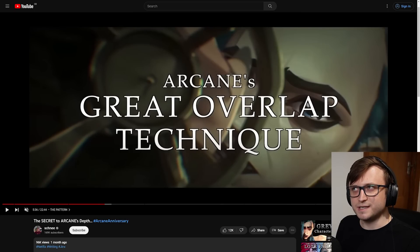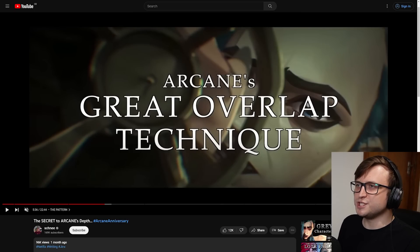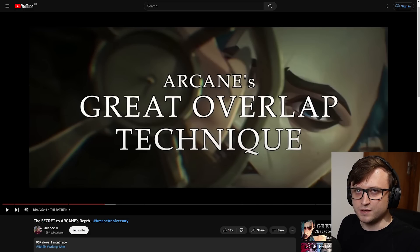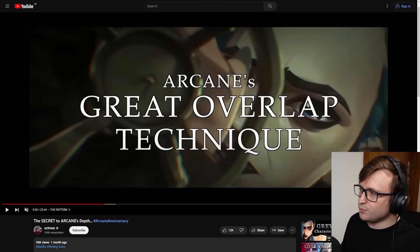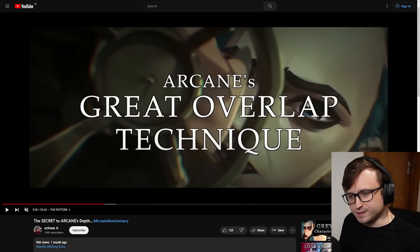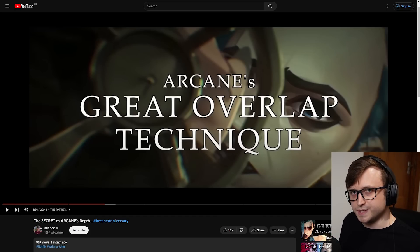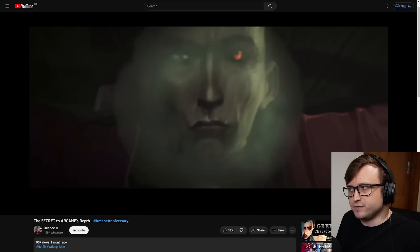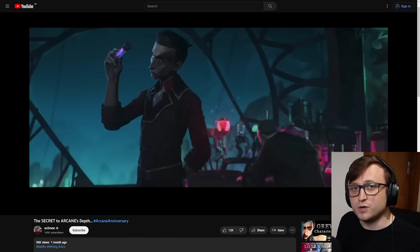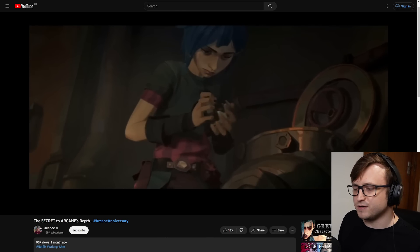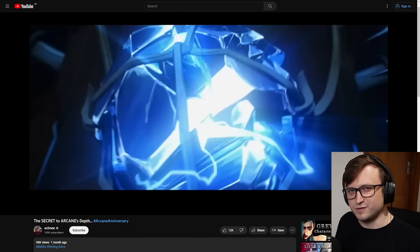I'm going to throw in a sneaky non-Blender recommendation. There's a channel called Schnee who does videos breaking down these super popular streaming service series like Arcane. In this particular video, they break down why Arcane has such great storytelling, and Schnee describes it as the 'great overlap technique.' The reason I want to recommend this is because I know there are a lot of people out there that want to make animated shorts with Blender, and storytelling is a really important element to that. There's a lot of information in this video essay that made me think more about how I would write characters in the future if I was going to do a proper animated series.